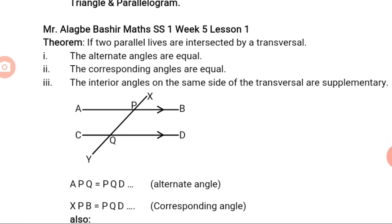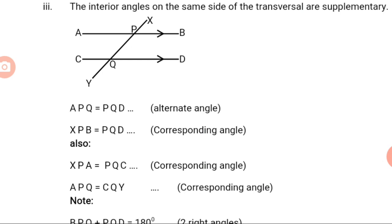What we have done so far is discuss Theorem 1, which states that if two parallel lines are intersected by a transversal, the alternate angles are equal, the corresponding angles are also equal, and the interior angles on the same side of the transversal are supplementary. That is where we are going to stop for today. Assalamualaikum warahmatullahi wabarakatuh. Thank you very much, until next time.